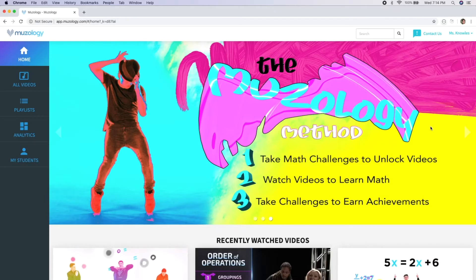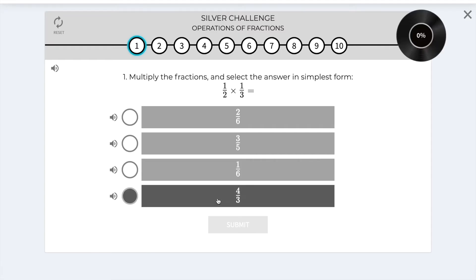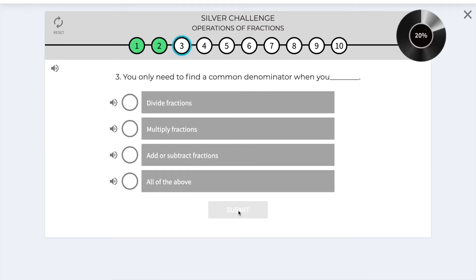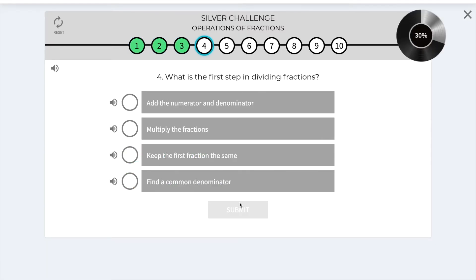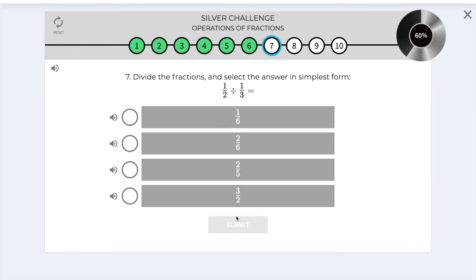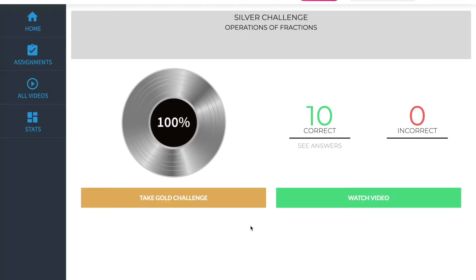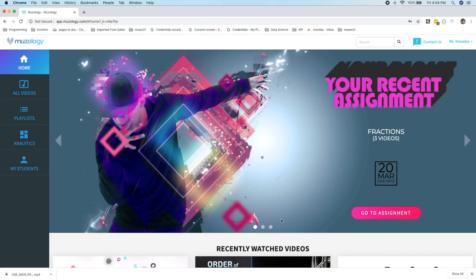Step 3. Students take math challenges to earn achievements and awards. Each video has a series of three iterative challenges associated with it. Students can earn silver, gold, and blue records as they level up and earn 100% on a given challenge level. We'll show you the challenge system shortly.